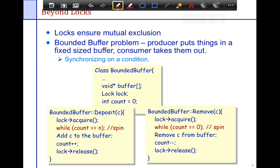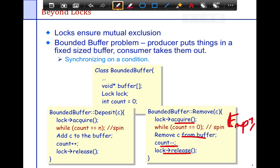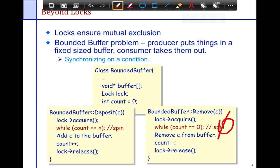Remove similarly acquires the lock, checks until the buffer is empty — it keeps spinning until there's at least one entry in the buffer that it can remove — then it removes the entry, decrements the count to indicate it's removed an entry, and releases the lock. So we really have two conditions: deposit spins while buffer is full, remove spins while buffer is empty.